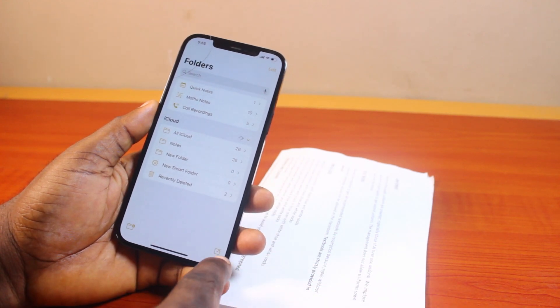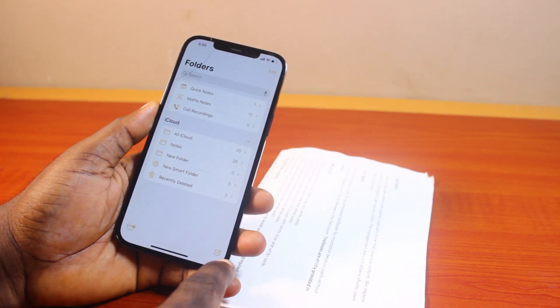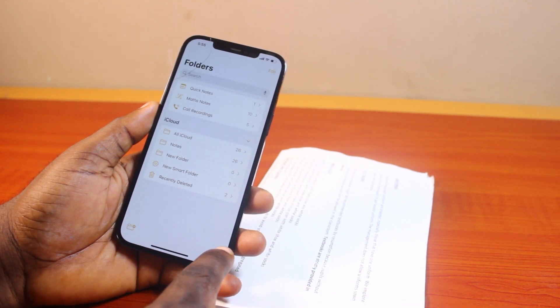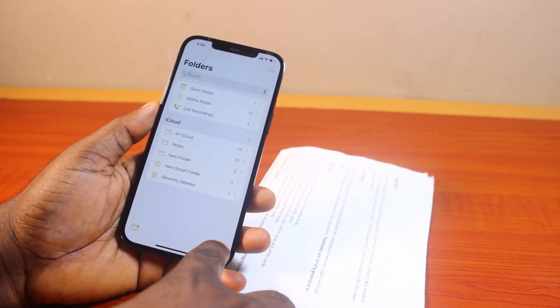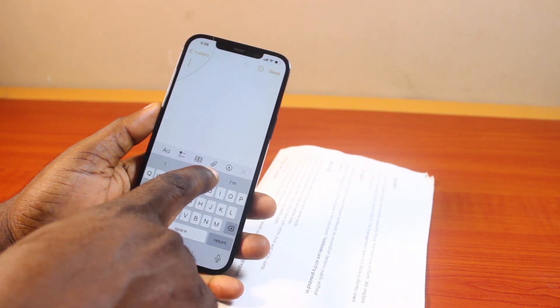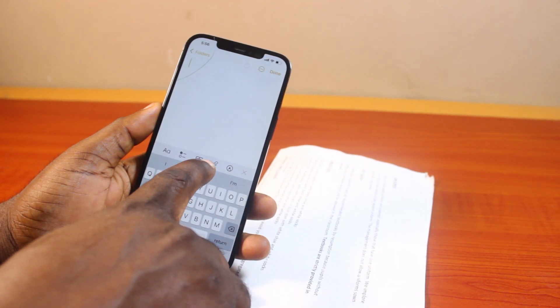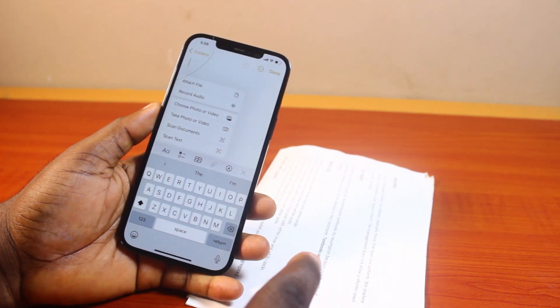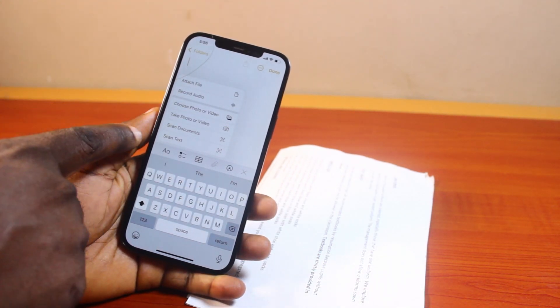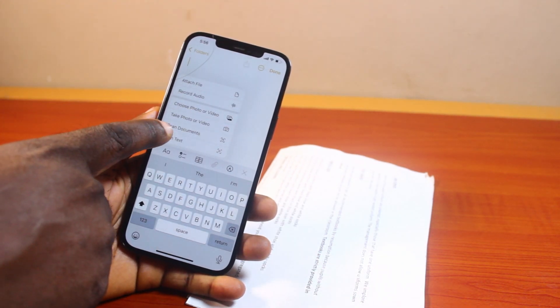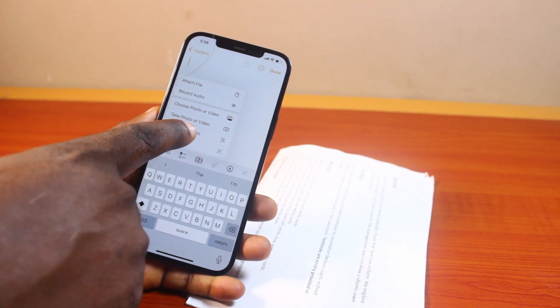Once you open it, click on the button at the bottom right. Then once you click on that, go ahead and click on the clip icon. Then if you see this panel pop up, on the menu locate scan documents and click on that.